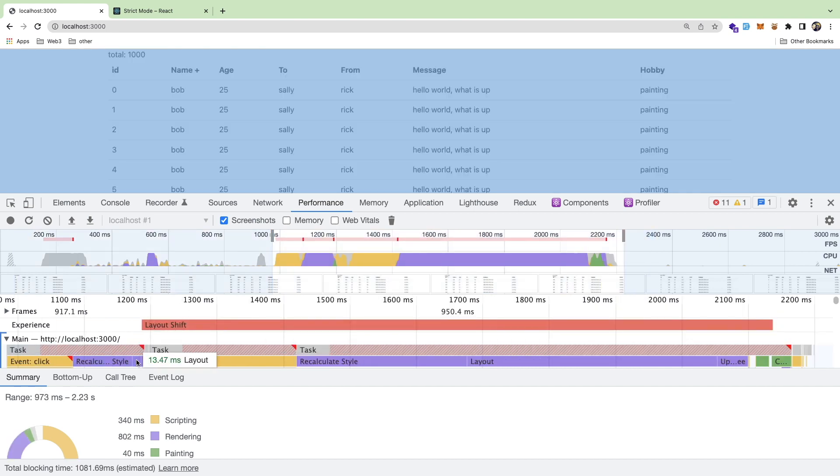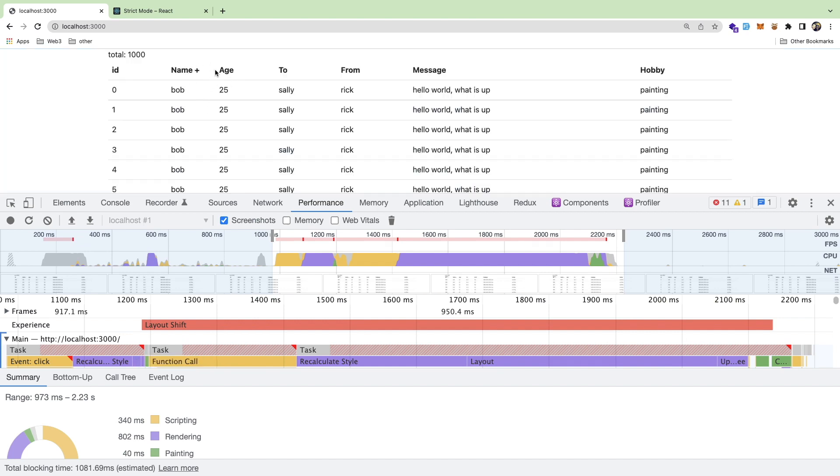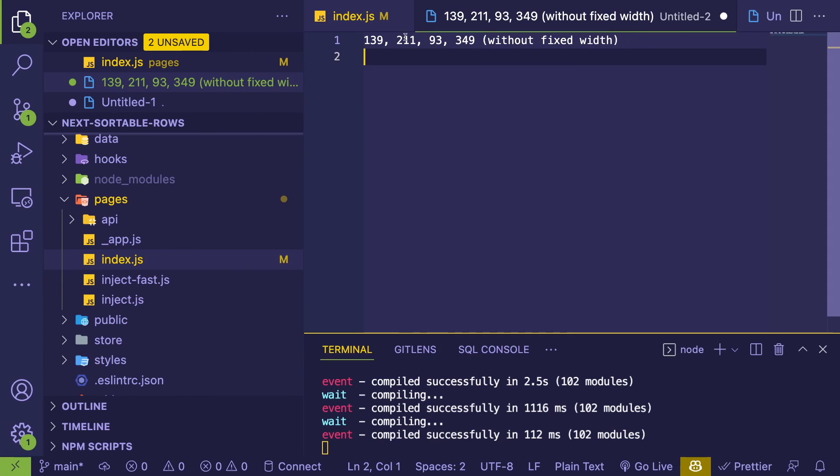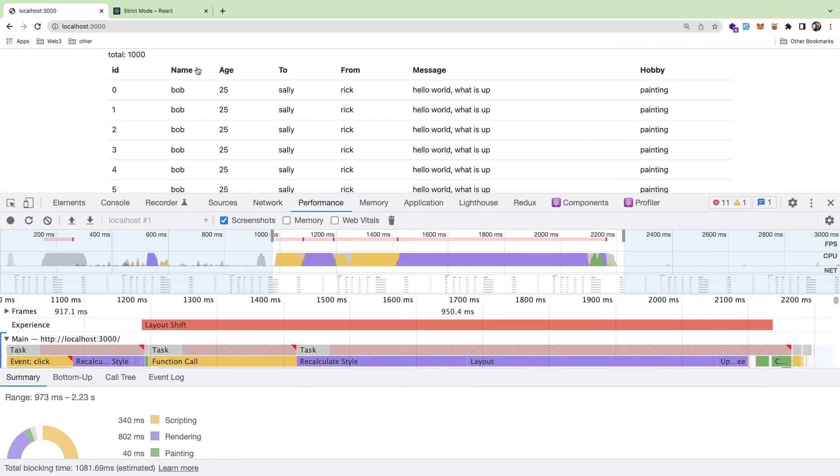Notice here the layout for this was 13 milliseconds, right? So the idea of shifting this thing, this column being fixed width, it went from I believe I wrote down 139 milliseconds to redo the layout or actually it went from 139 milliseconds for the styling to 89.